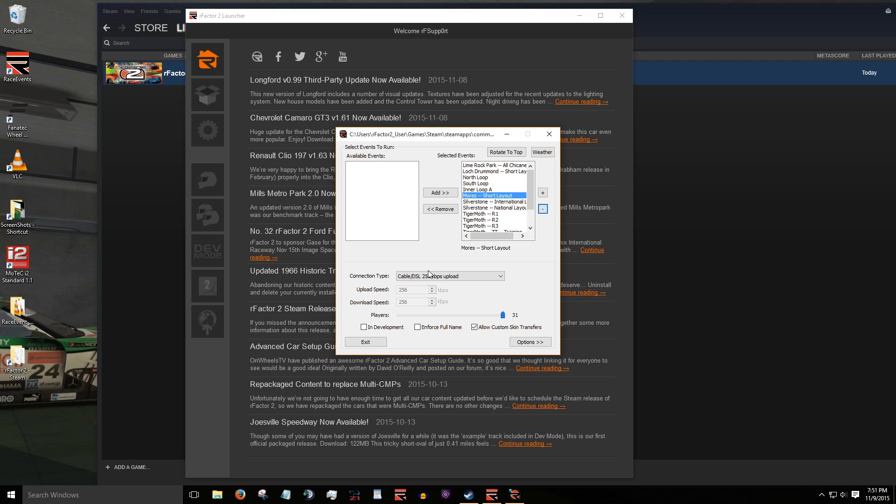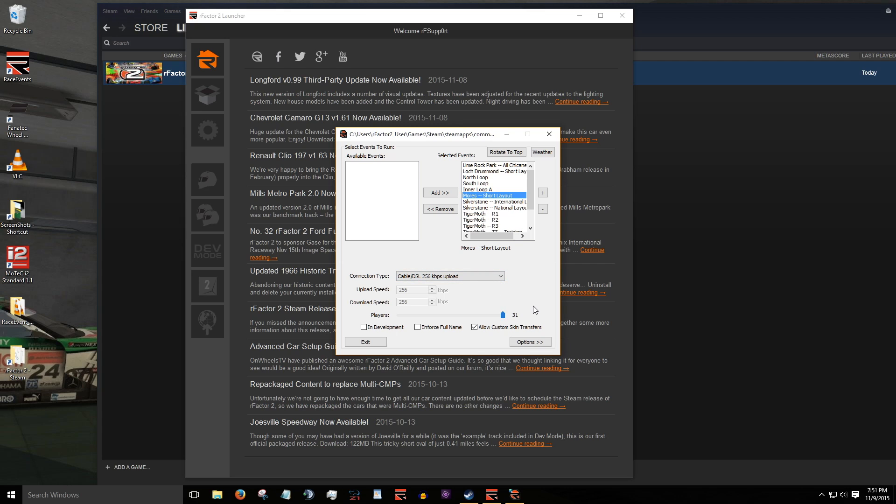In the connection type dropdown menu, we will leave everything at default values. This will allow a maximum number of 31 drivers to join your server. The enforce name option will prevent users from joining with their nickname. In this example, we are setting up an open server welcoming anyone to join. So we will leave this box unchecked.